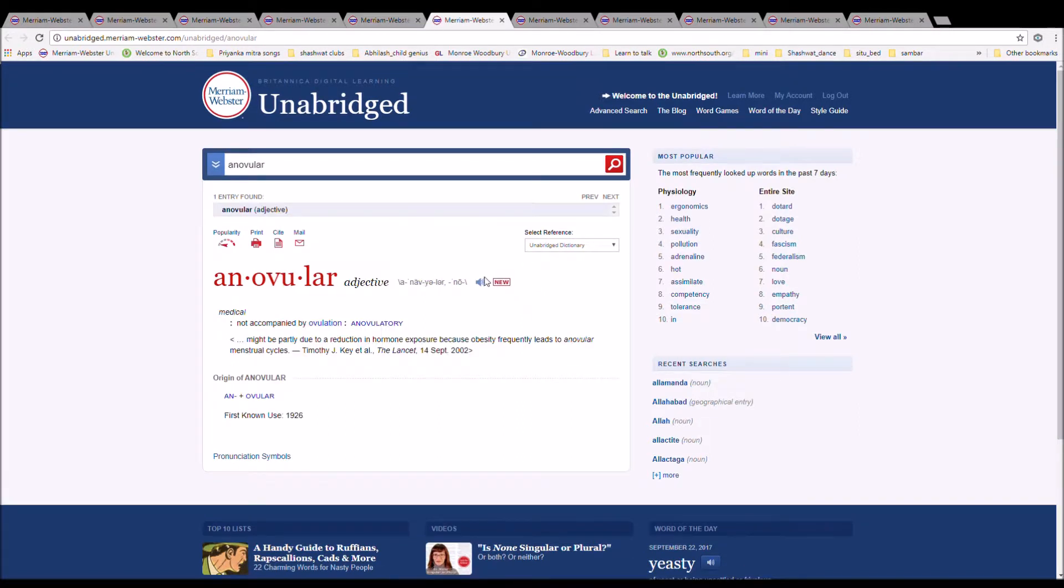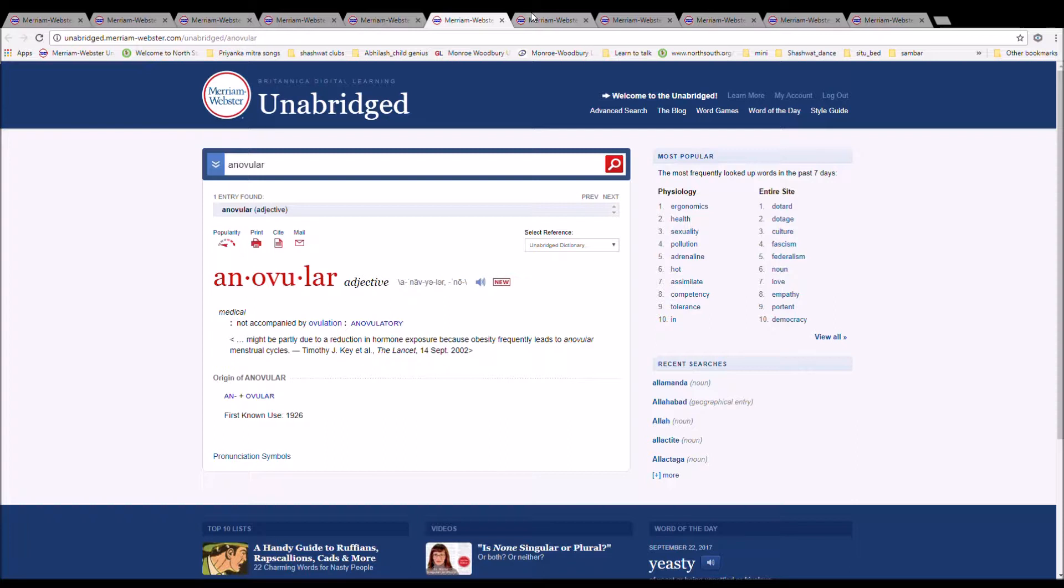The next word is anovular. It is spelled A-N-O-V-U-L-A-R. It means not accompanied by ovulation. Anovulatory. It might be partly due to the reduction in hormone exposure because obesity frequently leads to anovular menstrual cycles.